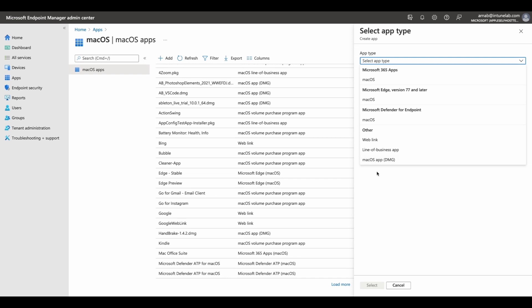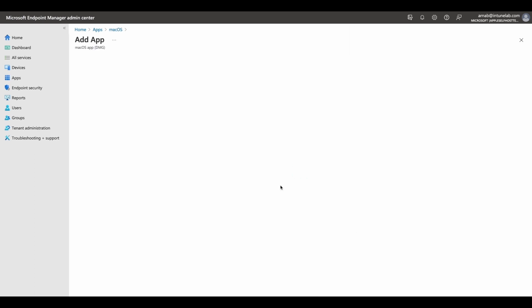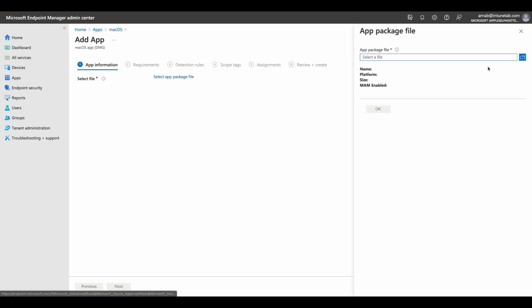Hi, my name is Arna. I am a program manager on the Microsoft Endpoint Manager team. I will demonstrate how you can add DMG apps for macOS in Endpoint Manager.